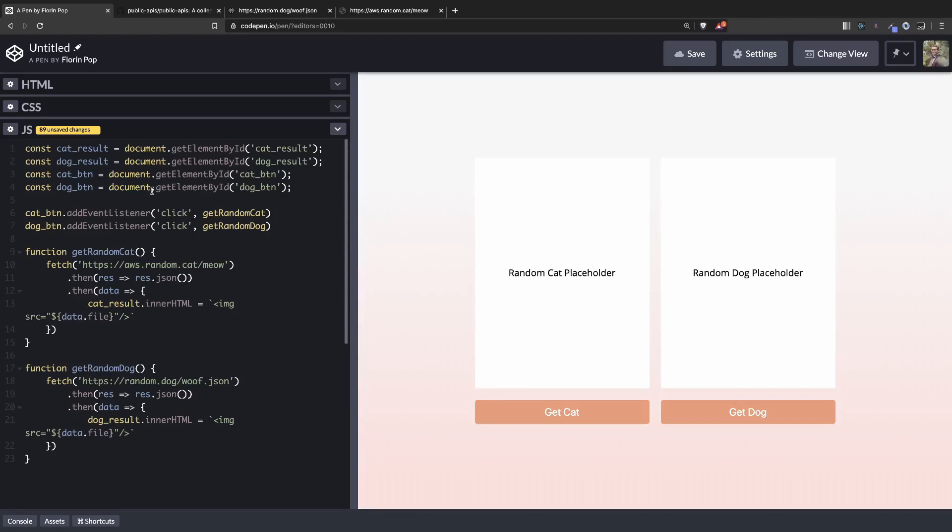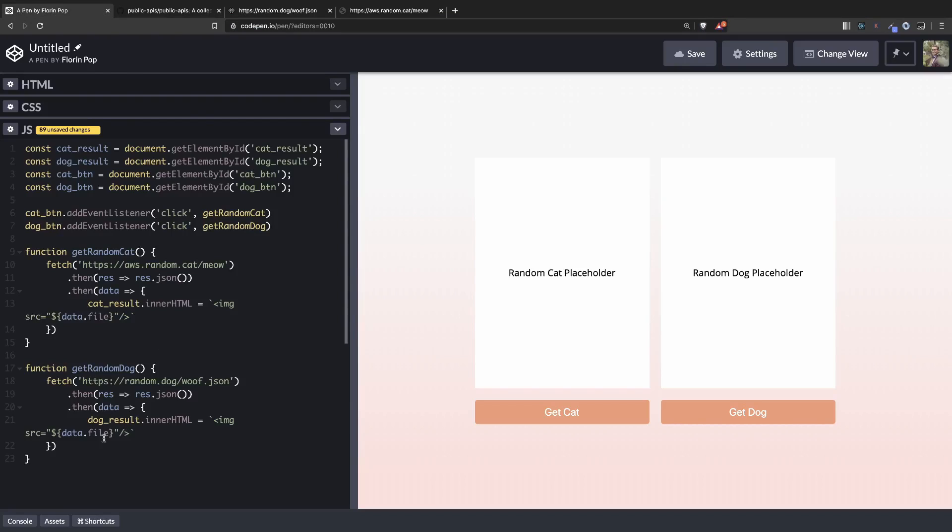And instead of the cat result, we're going to add dog result. And instead of data.file, we're having data.URL.